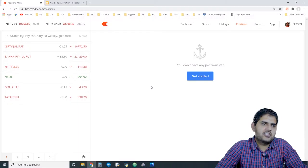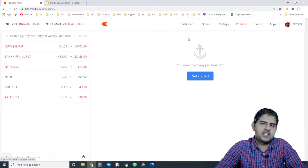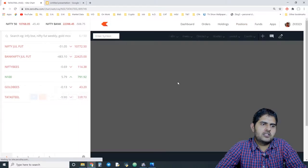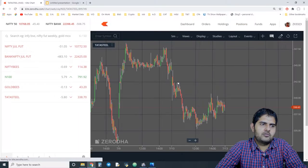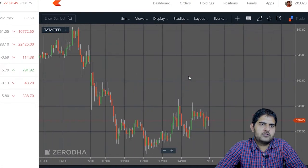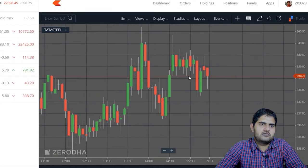You are looking at the screen. Tata Steel stock has been added. We will open the chart. The chart is now open and I haven't added any features yet. Now we are talking about trade from charts.